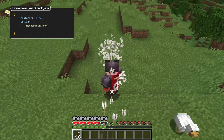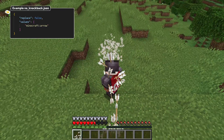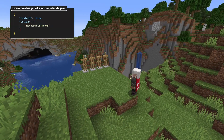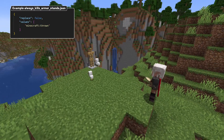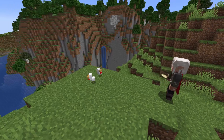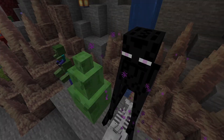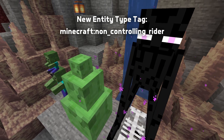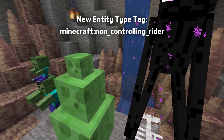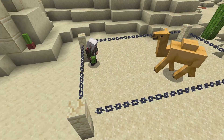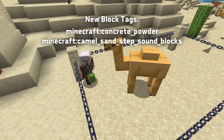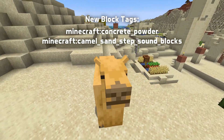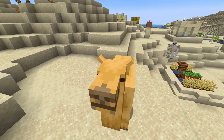Vanilla types added to the no_knockback tag include damage from events like explosions, where the event itself also causes knockback separately. Another new damage type tag is always_kills_armor_stands, which controls which damage types will instantly break an armor stand, like arrow damage does in vanilla. A new entity type tag called non_controlling_rider has been added for entities that don't take over control of a vehicle when riding it. And there are two new block tags: concrete_powder for all concrete powder blocks, and camel_sand_step_sound_blocks for all blocks that camels make the special sand step sound on.